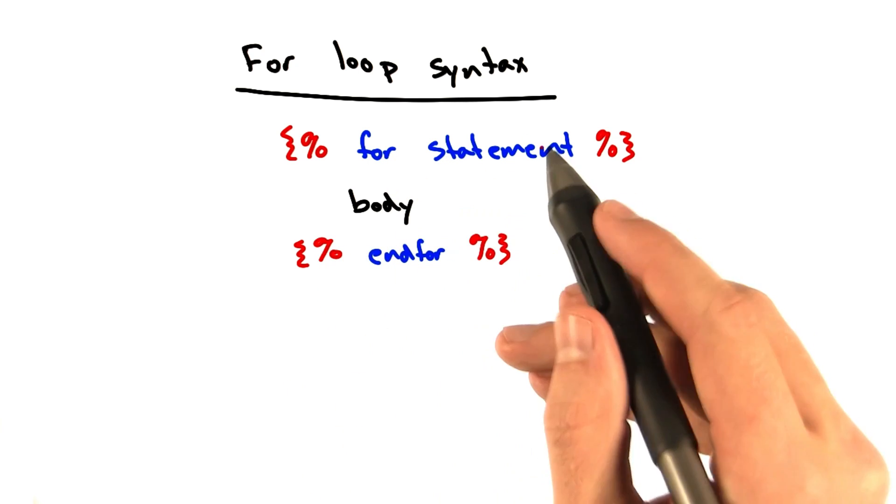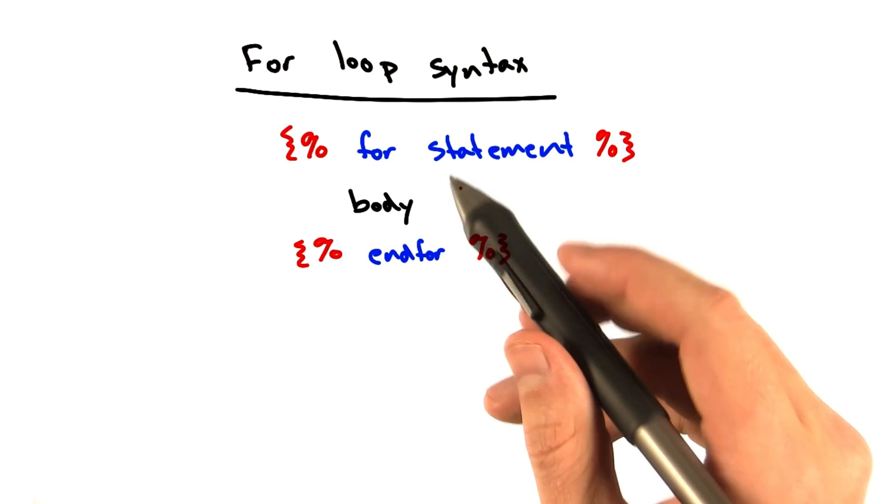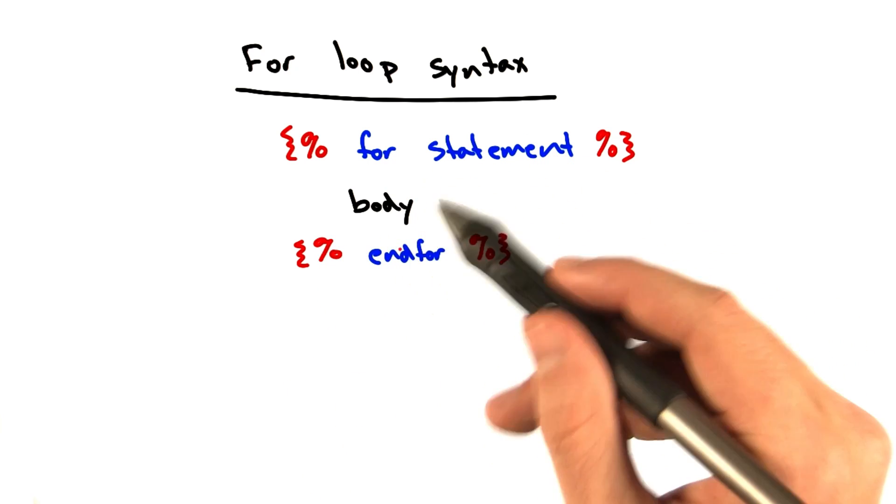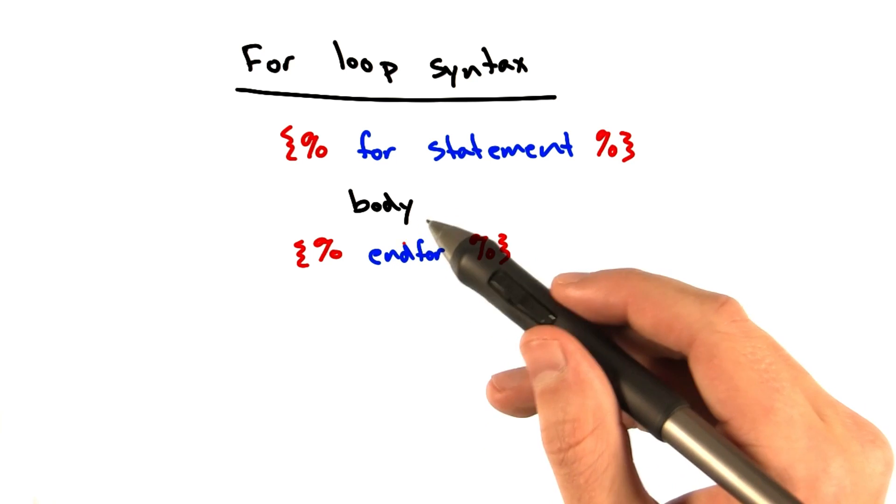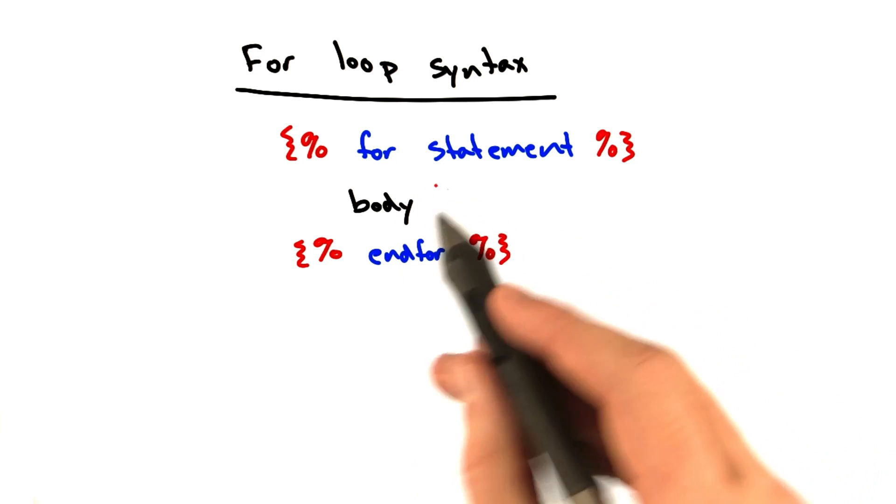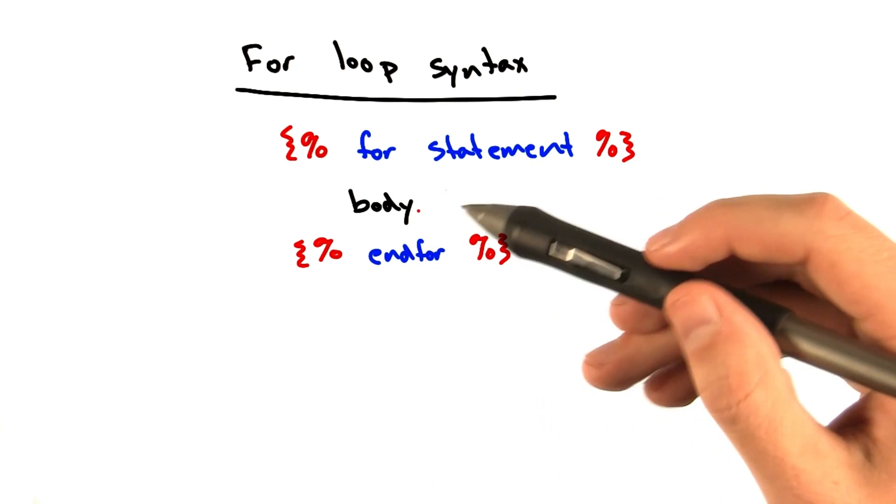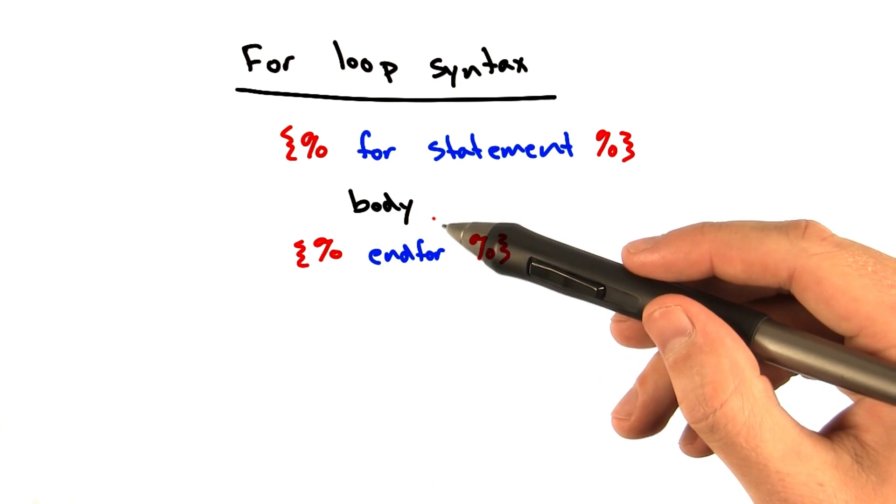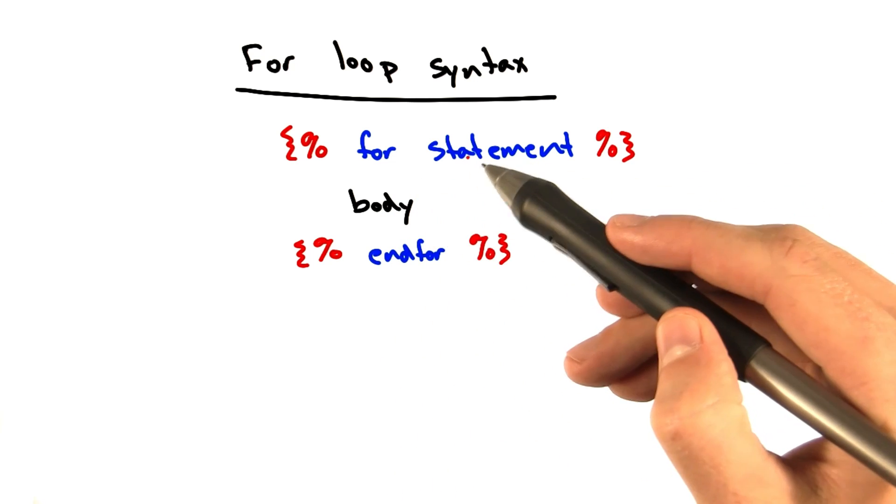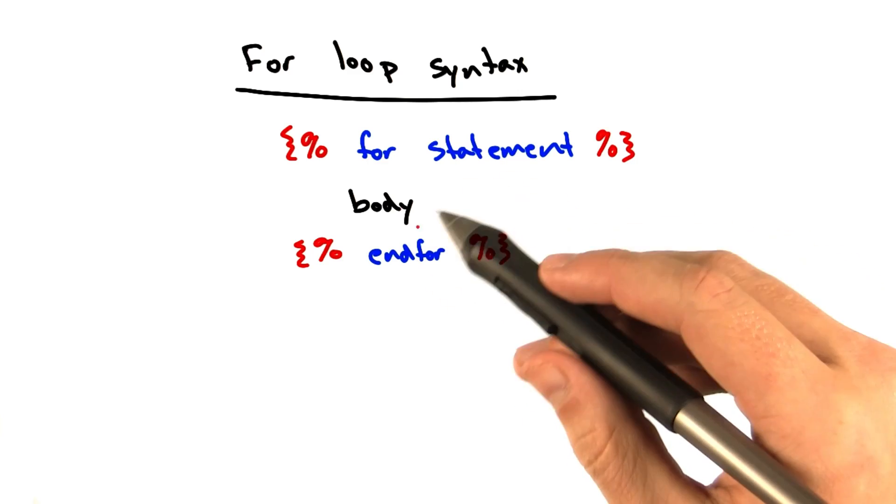And our for statement will be just like the Python for statement. And this allows us to execute or print or whatever, whatever's in body, do that in a loop, which is really handy in a template.